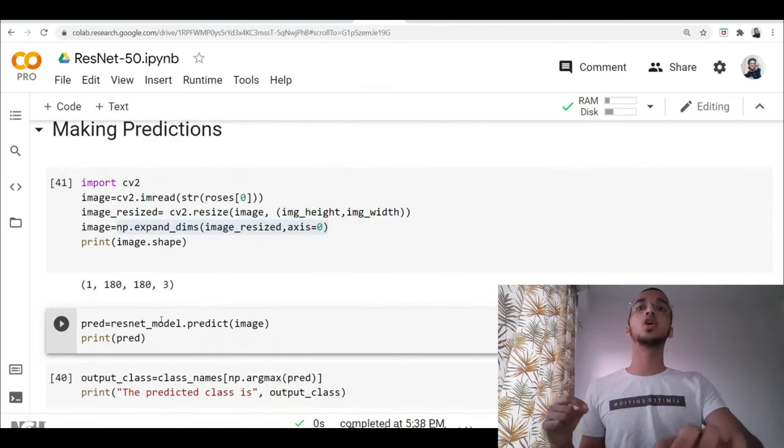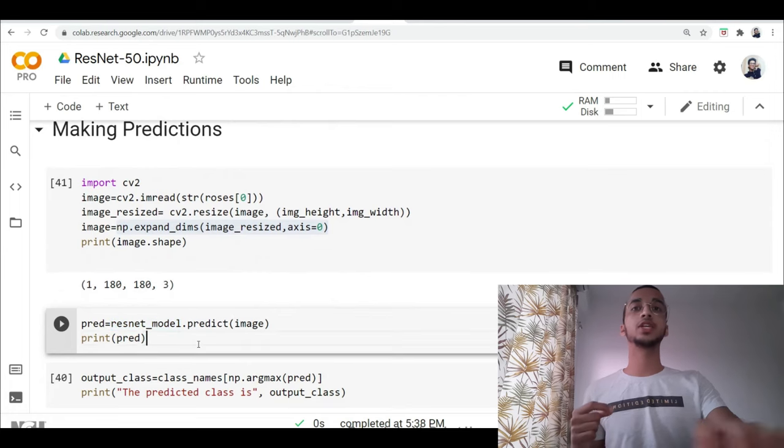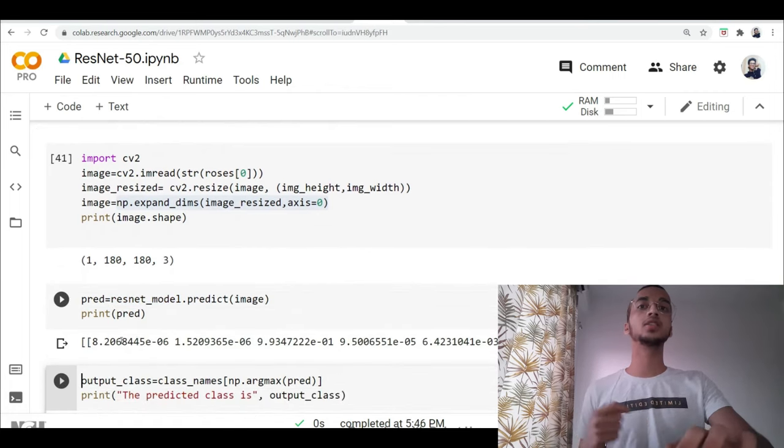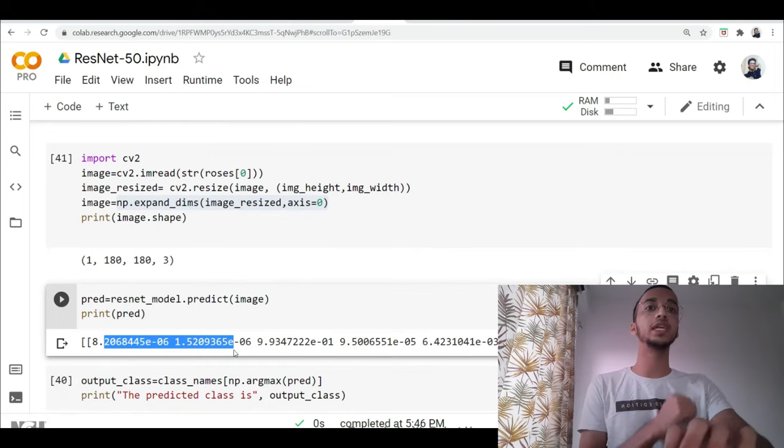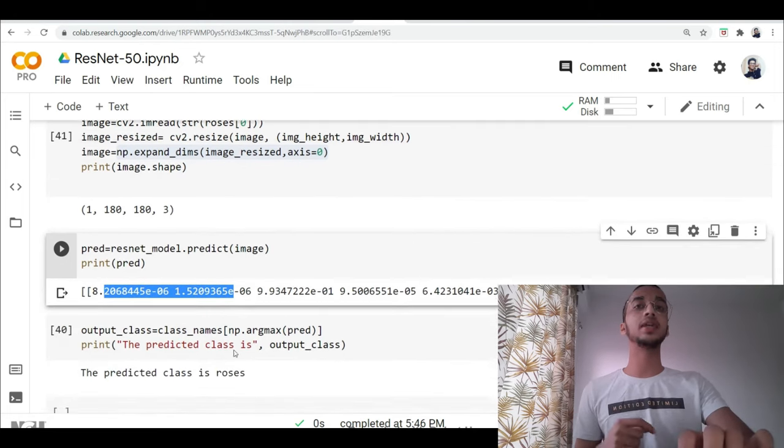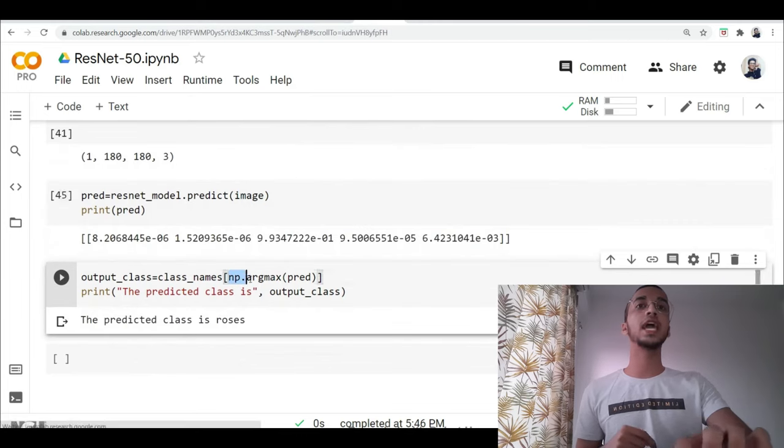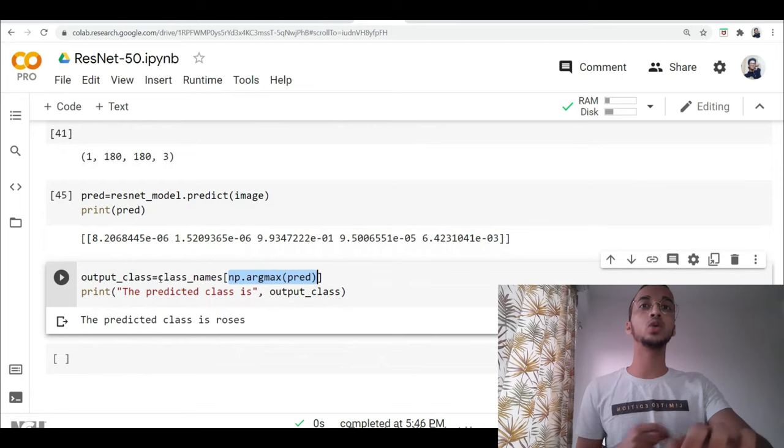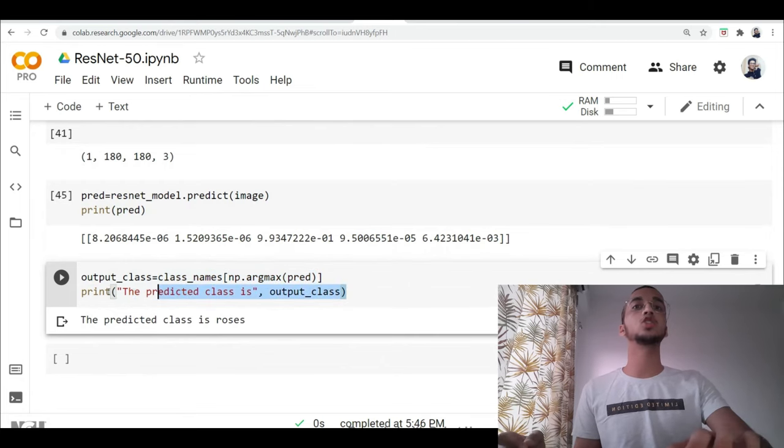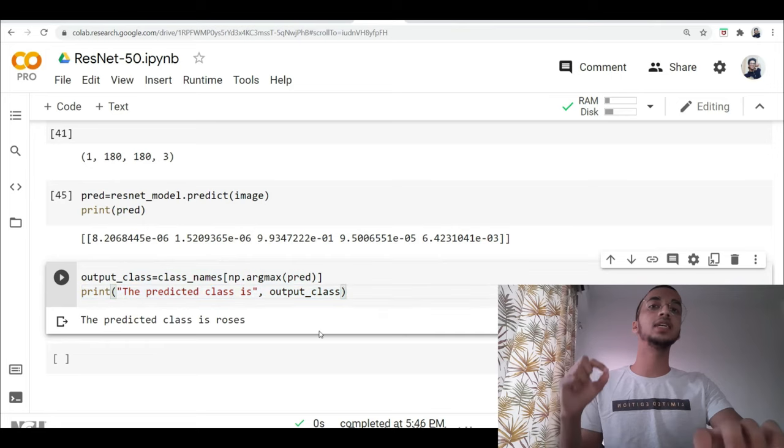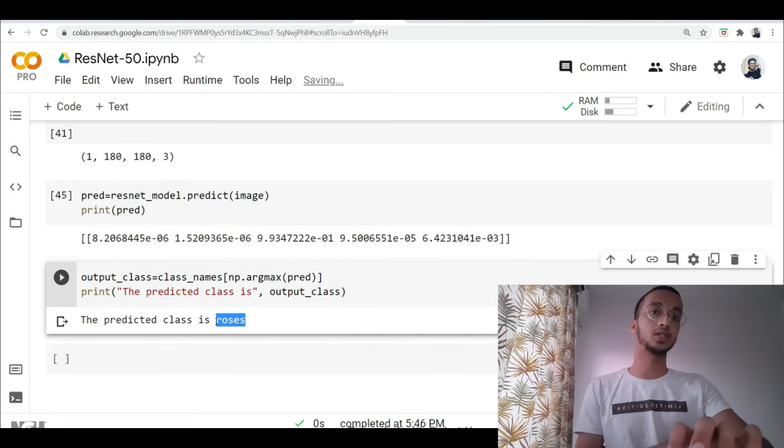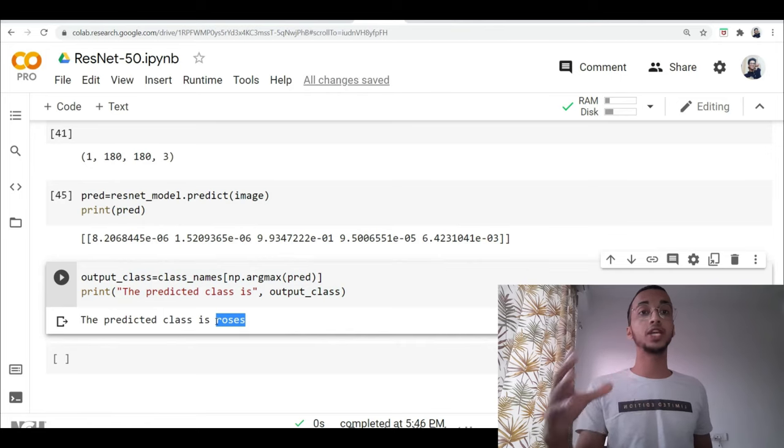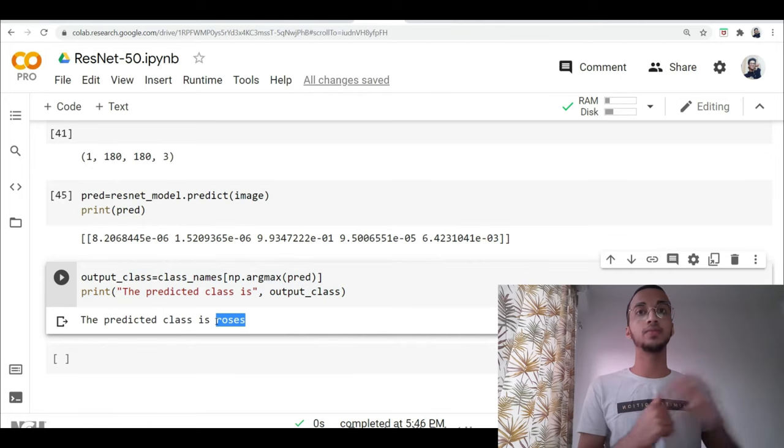Once that's done, you can simply call your model and you have to give your image and make the prediction. So once I print this, it will give me an array of numbers because the softmax gives the probability for each class. But I'm only interested in the maximum probability. So I use np.argmax and whatever index was corresponding to in the original class names array, that is what the output class is going to be. So when I print this, I see the predicted class is going to be roses. So this is the steps that you have to follow when you want to make predictions using your pre-trained model.